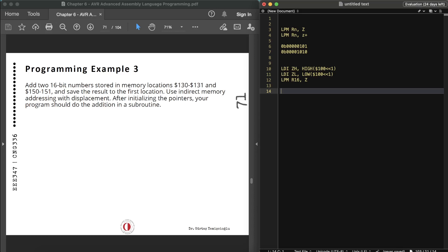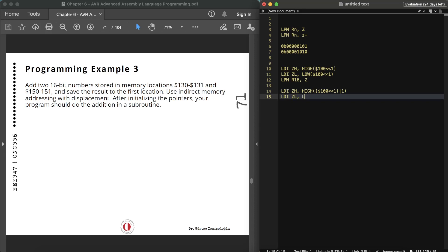To read the high byte, we do: LDI ZH, high(100 << 1), then OR it with 1. We do the same for ZL: LDI ZL, low(100 << 1), then OR with 1. This shifts the address first and then sets bit zero to one, so that the high byte is accessed.